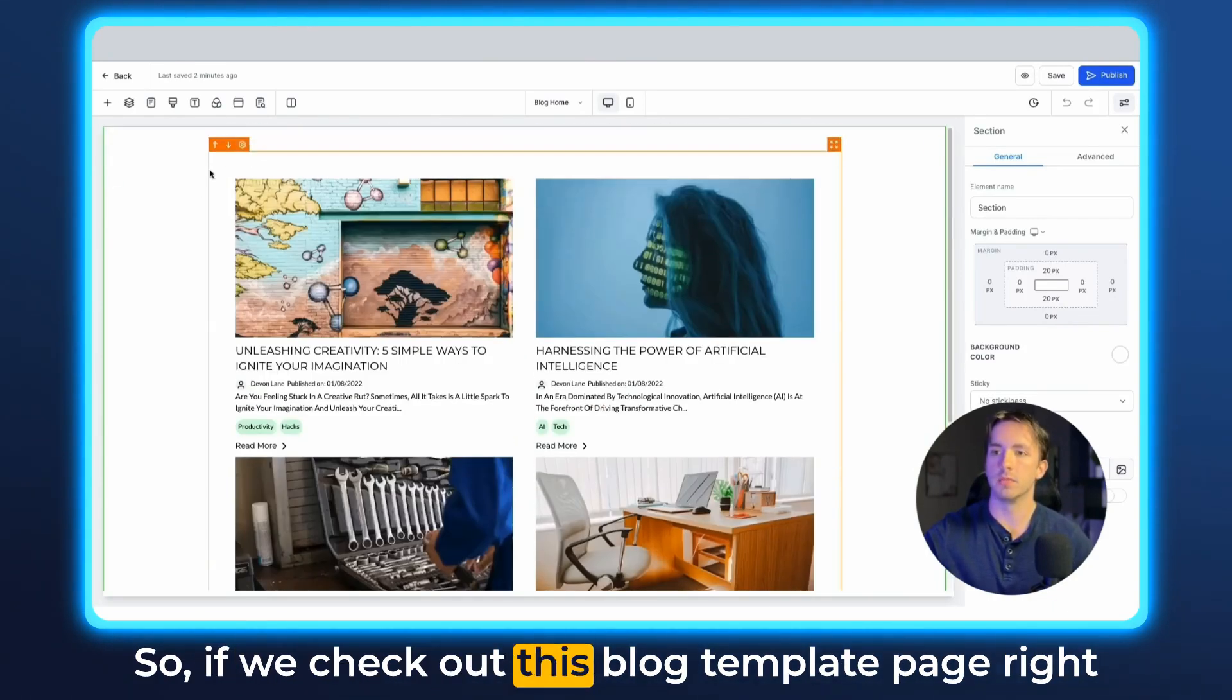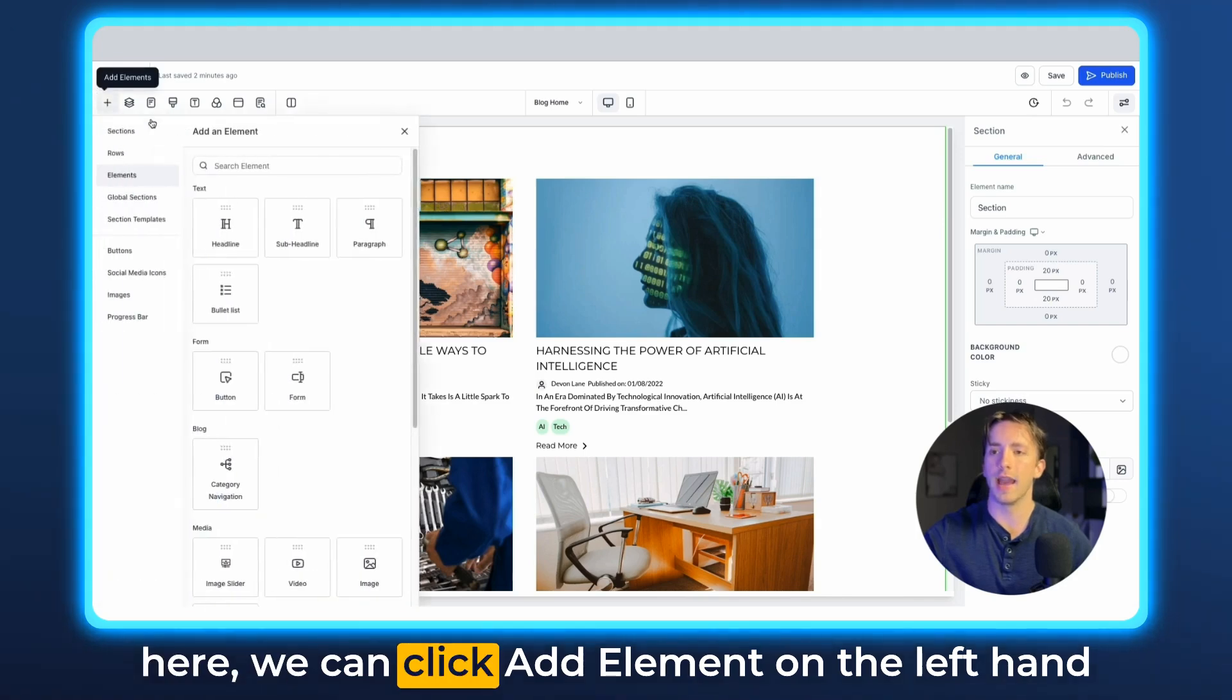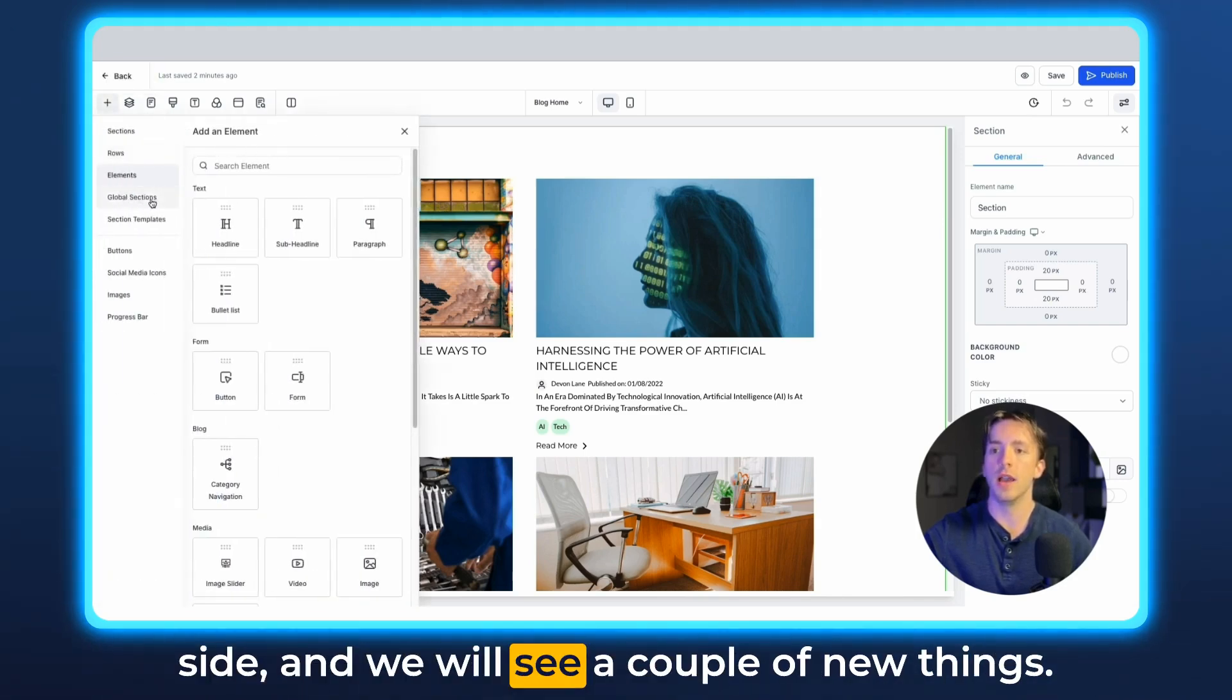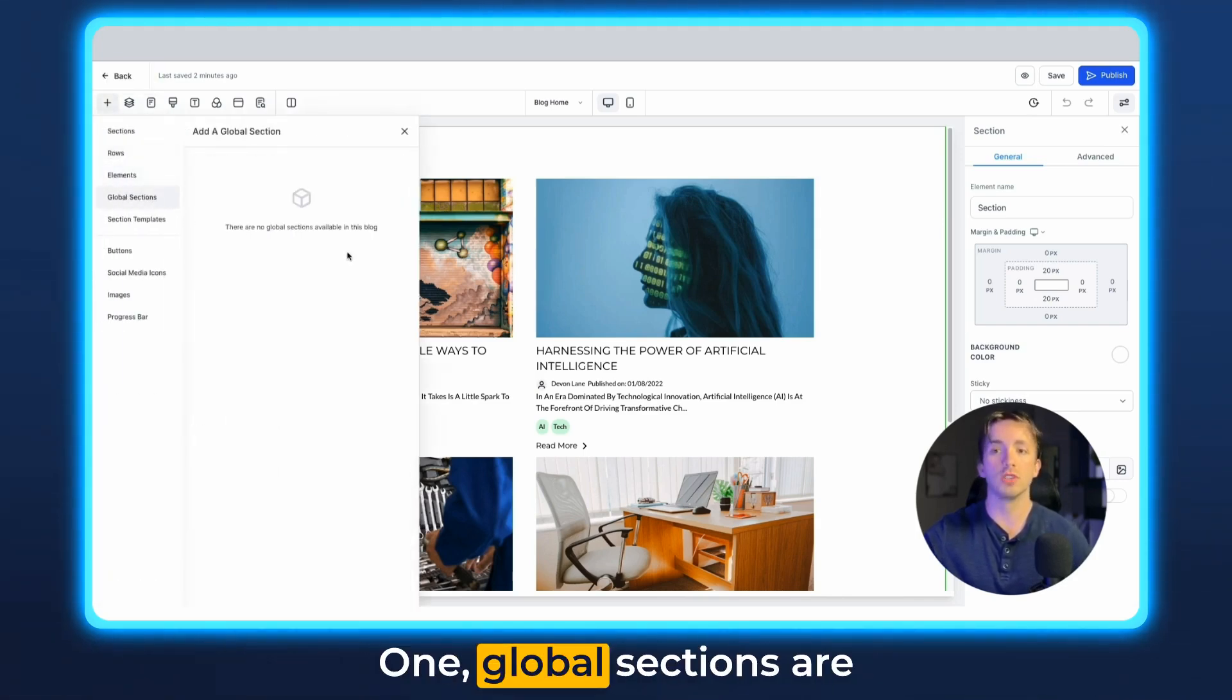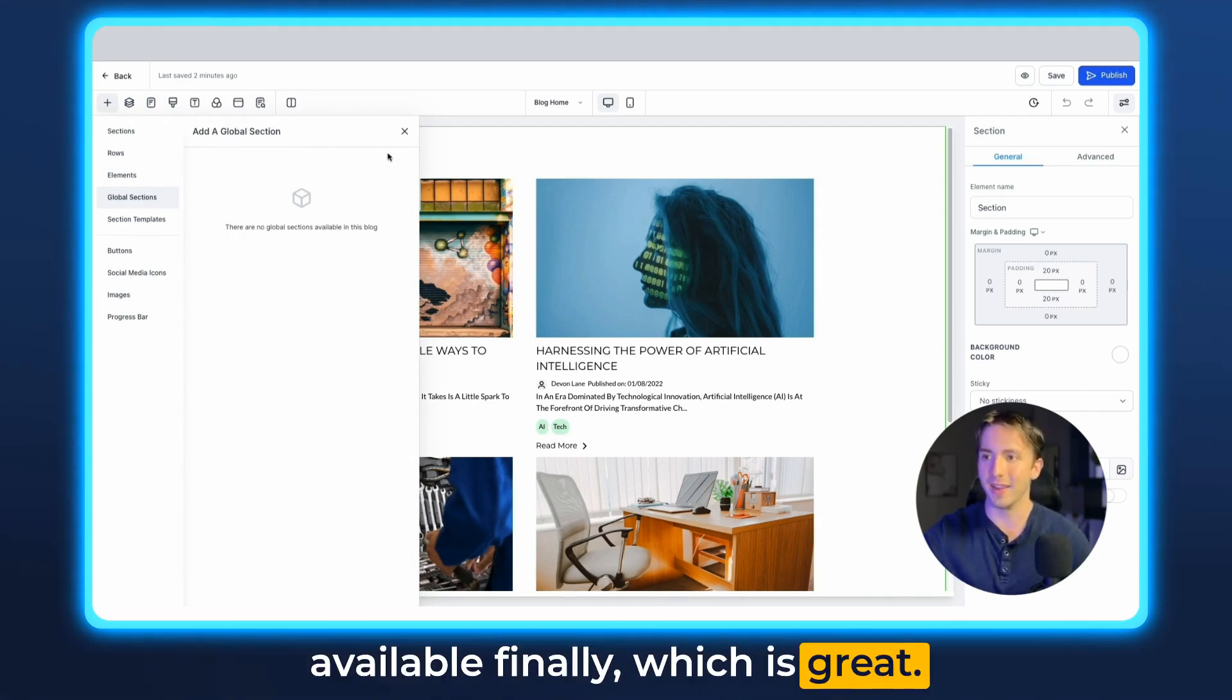So if we check out this blog template page right here, we can click add element on the left-hand side, and we will see a couple of new things. One, global sections are available finally, which is great.